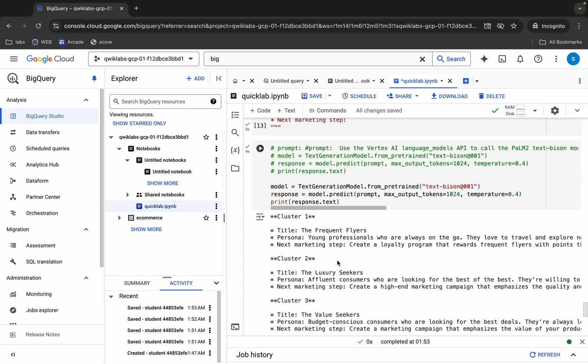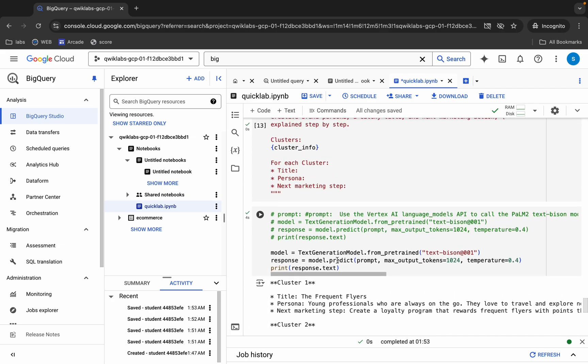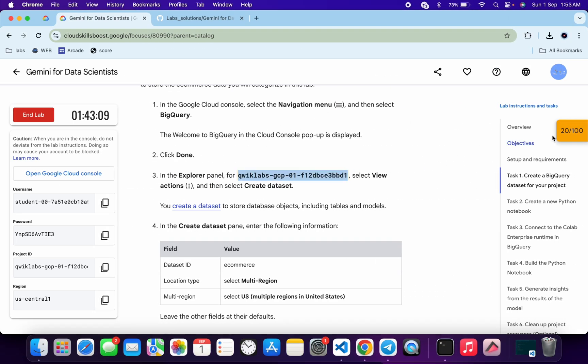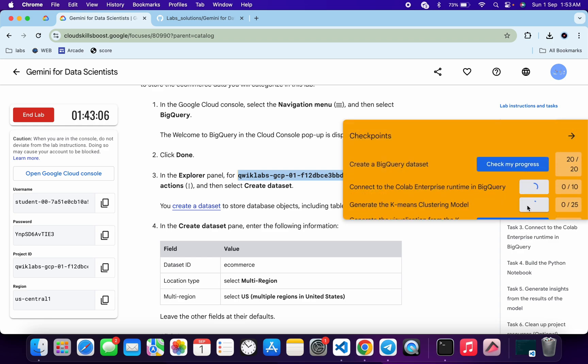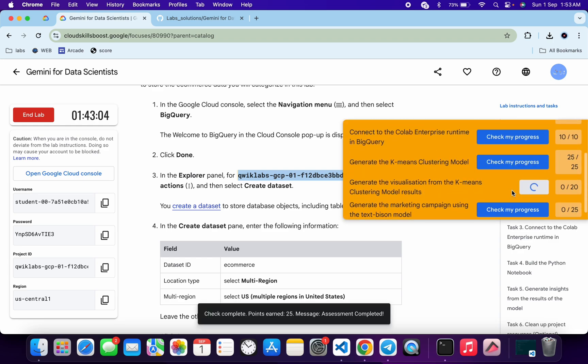It's finally done. As you can see, we got a green tick for each and every cell. Now come back to the lab instructions and click 'Check my progress' for each and every task — you will get a score without any issue.